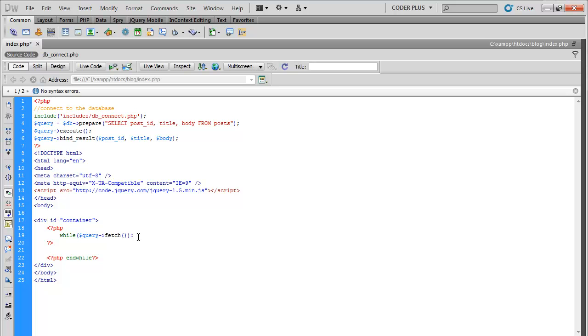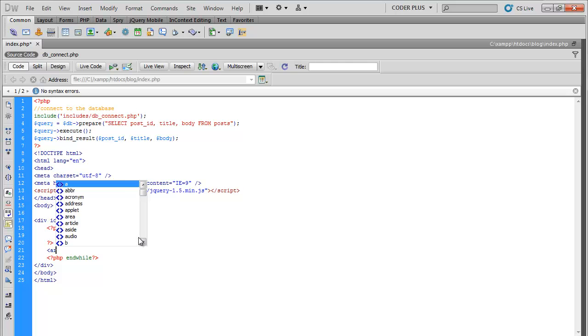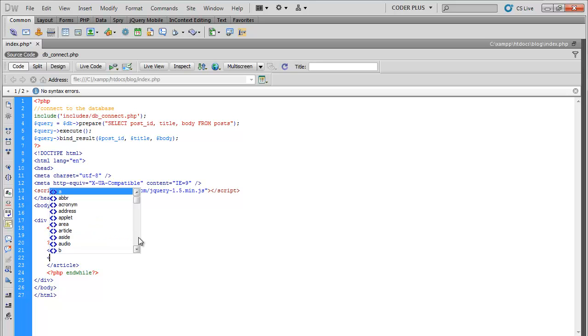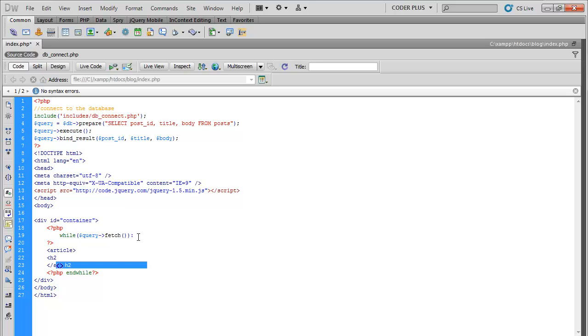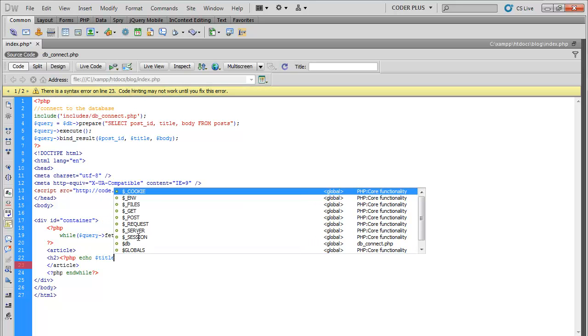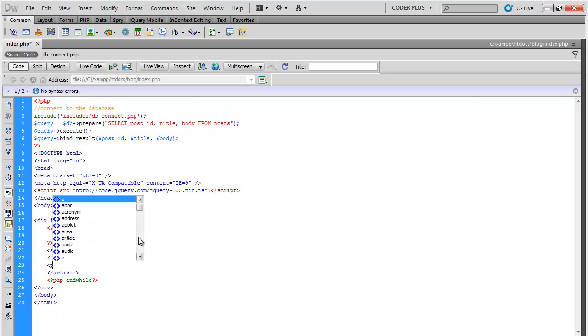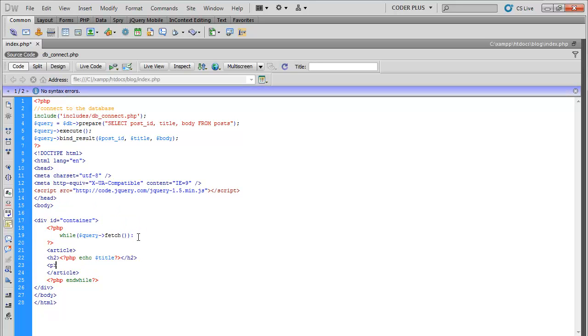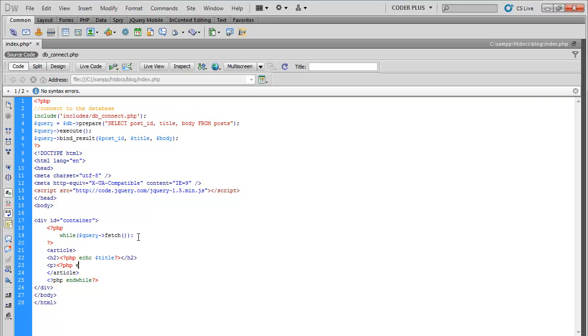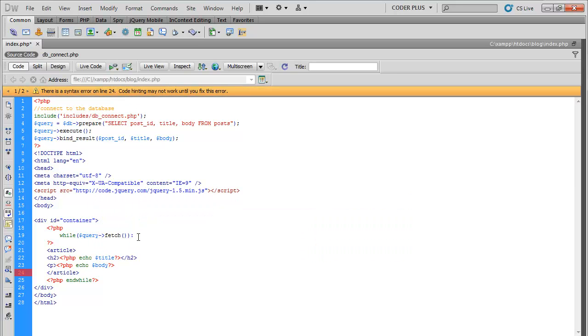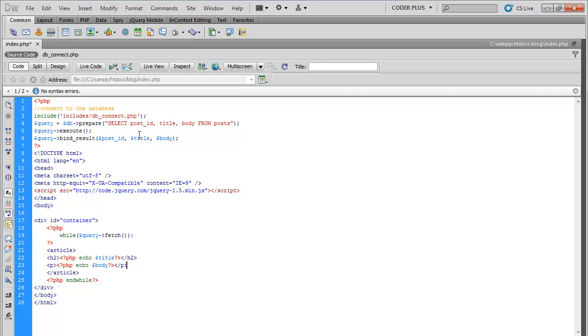All right, since we're going to do some HTML5, this is a blog, we use article, close that. PHP echo title, paragraph tag, echo body. These variables are the ones that we binded up here.